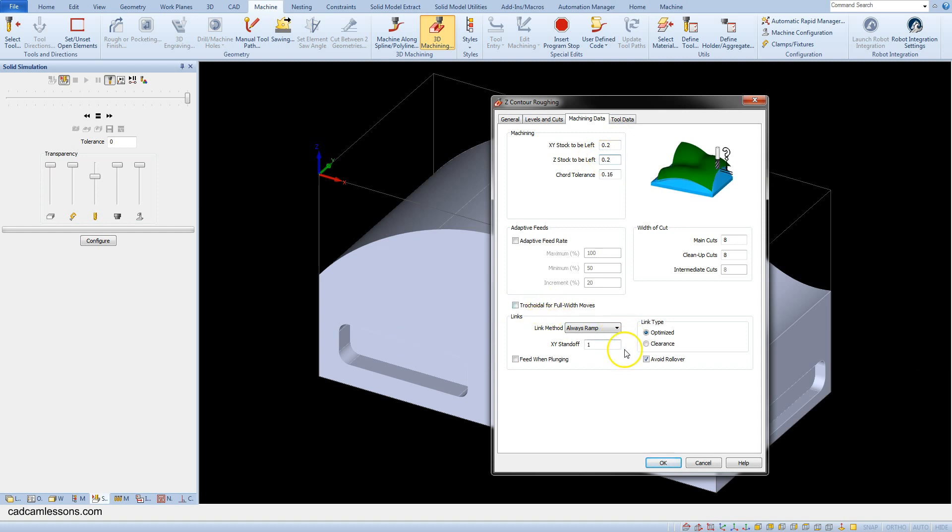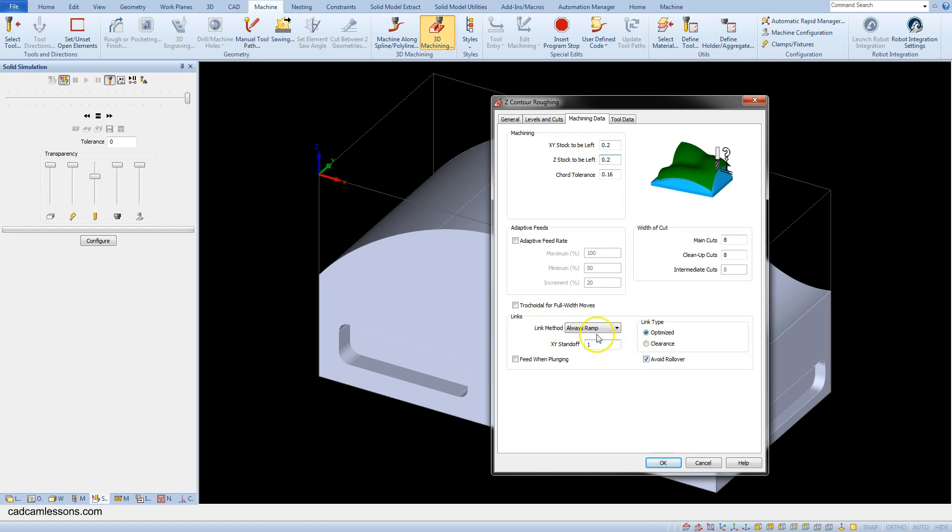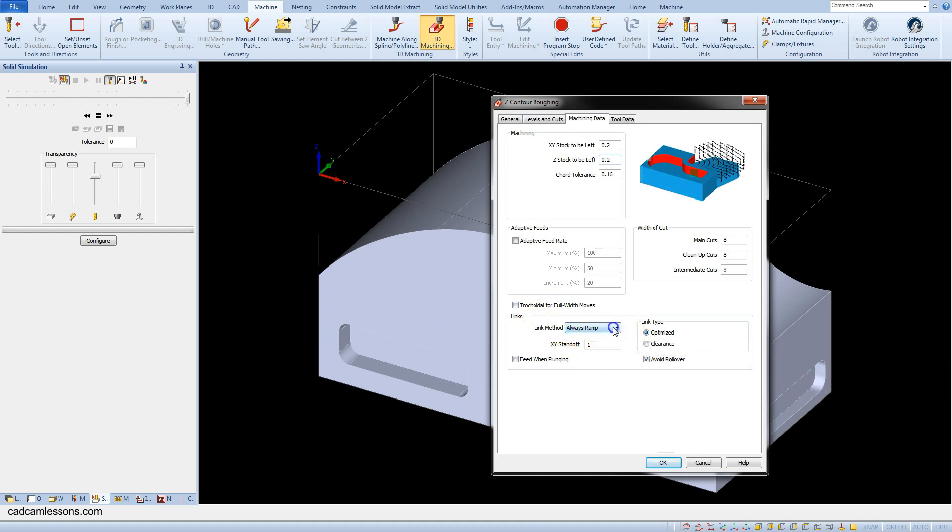In the links section leave the default parameters. Link method always ramp. And link type optimized.